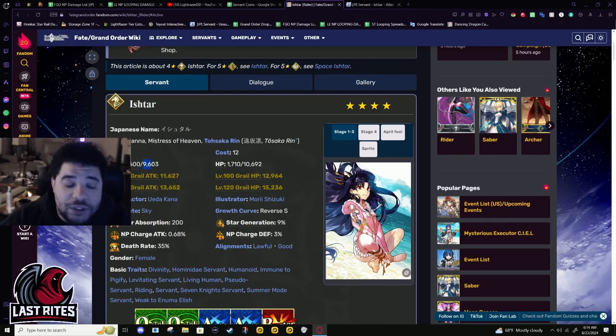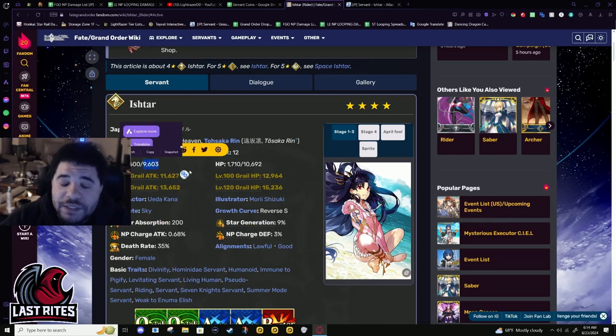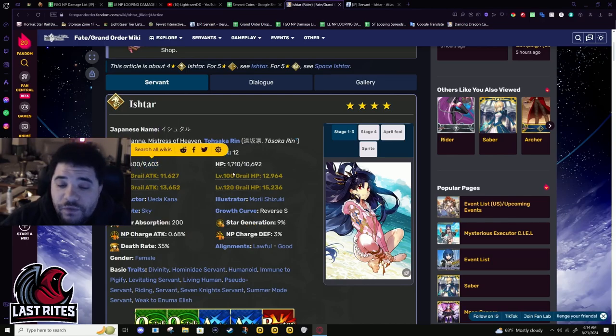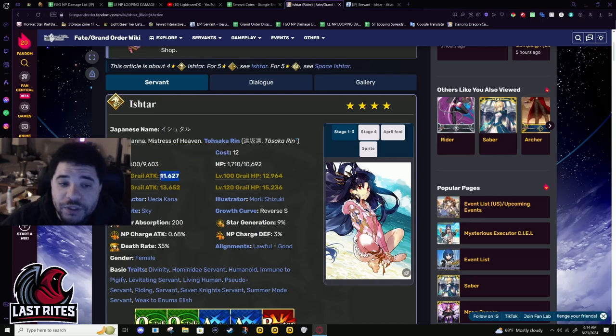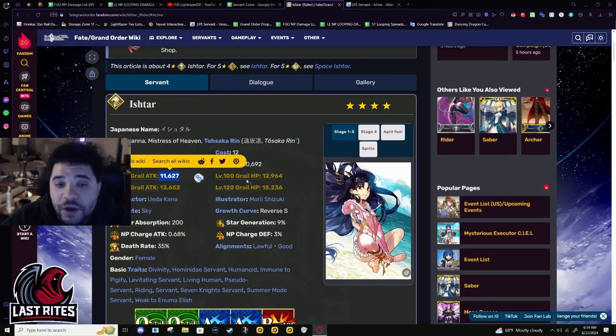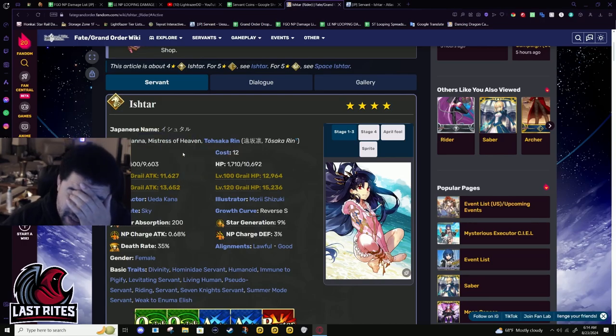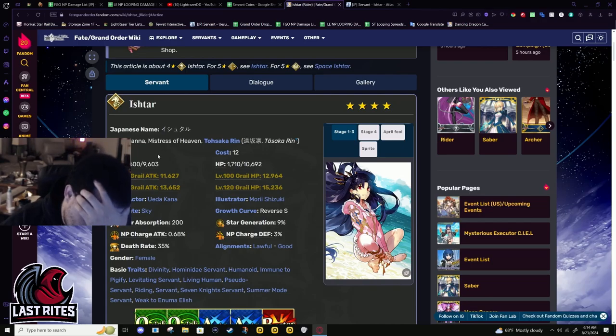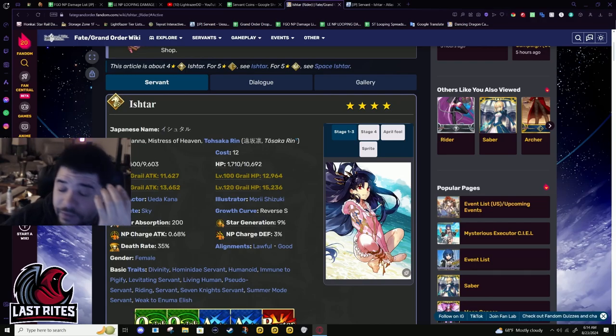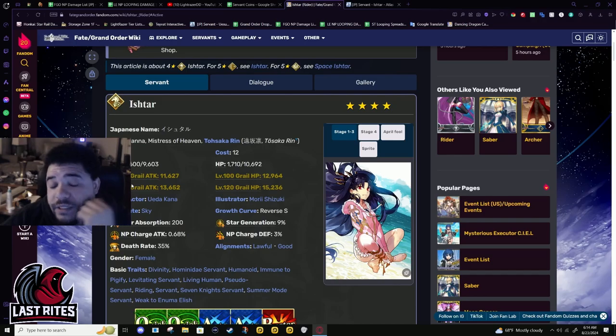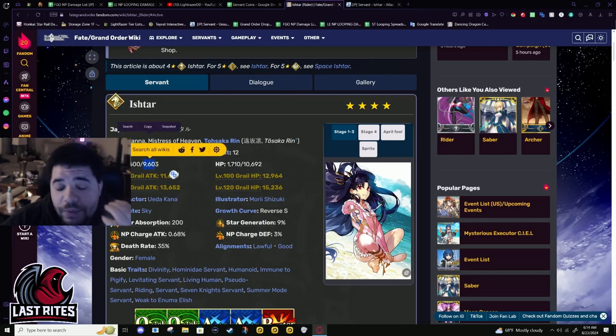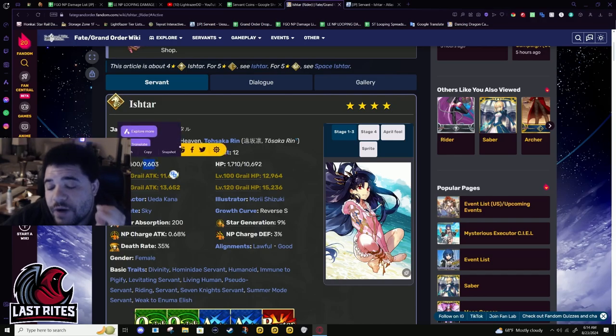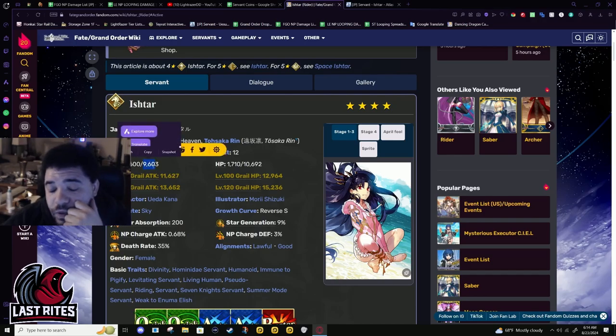She has good base stats too - 9.6k for a four star. When it goes to level 100, this is normal five star numbers at level 90. Not saying grail her to level 100, I'm just saying that's her baseline.